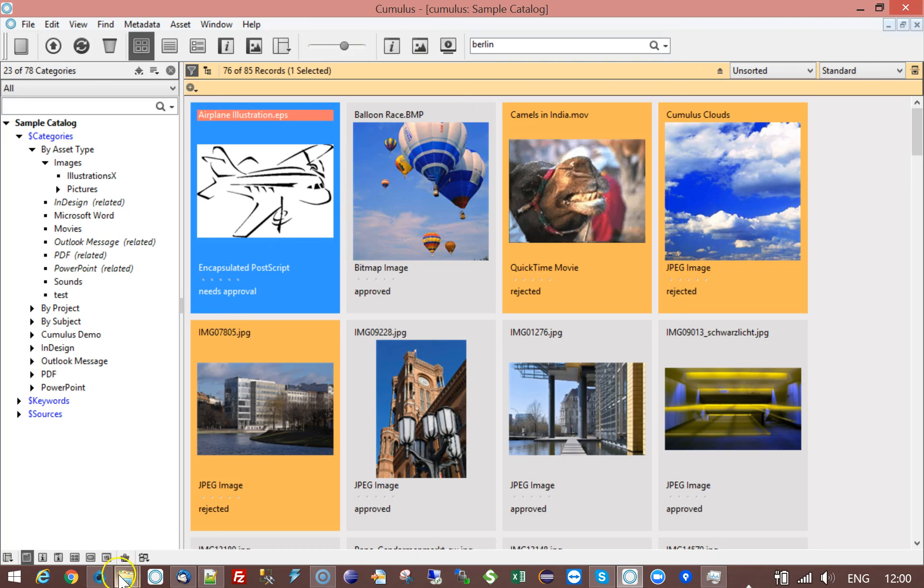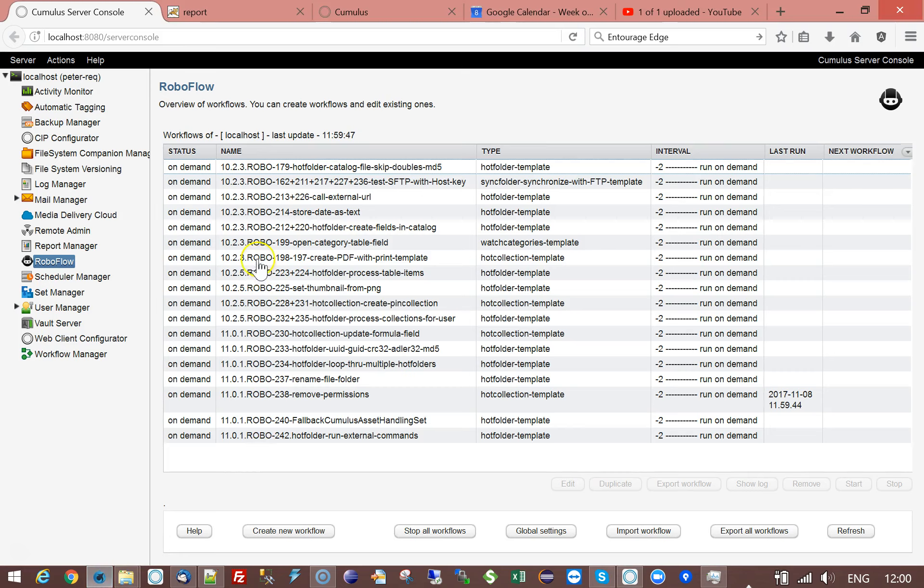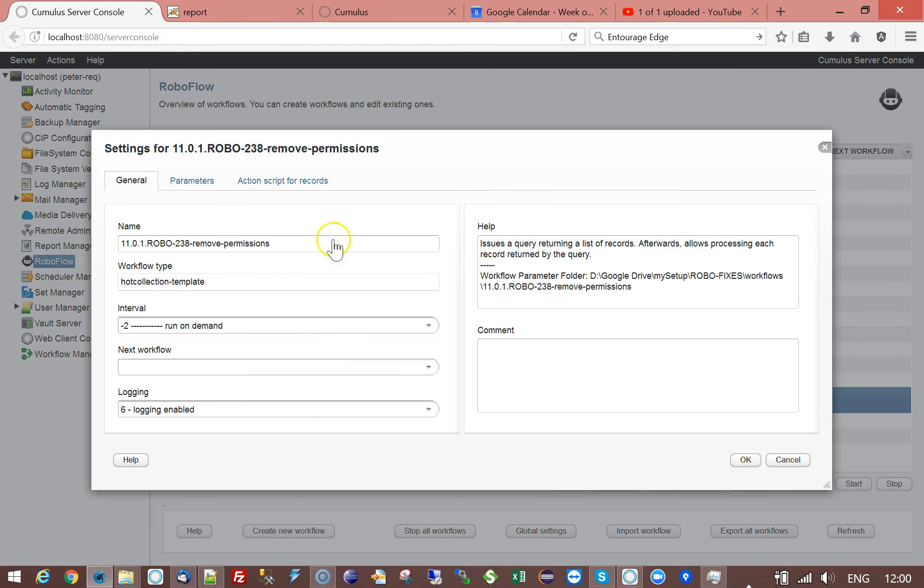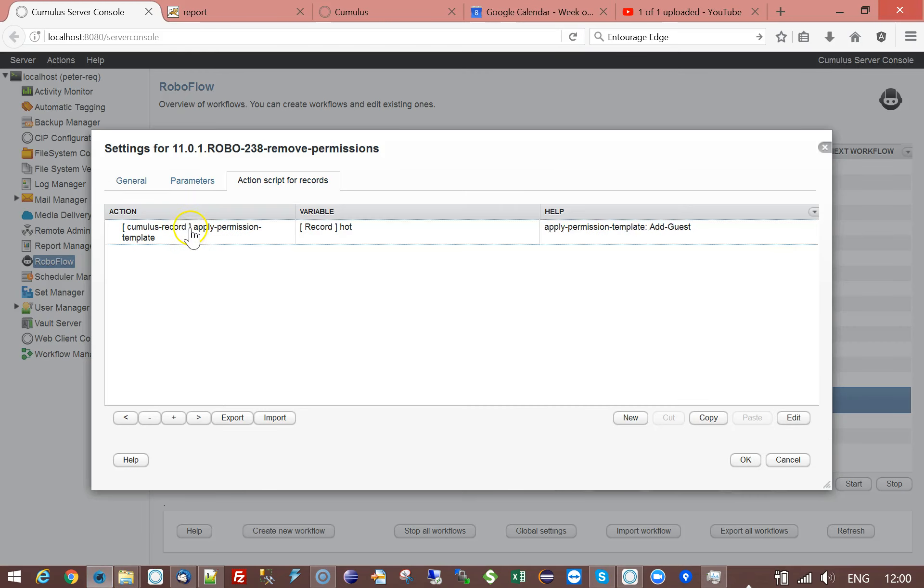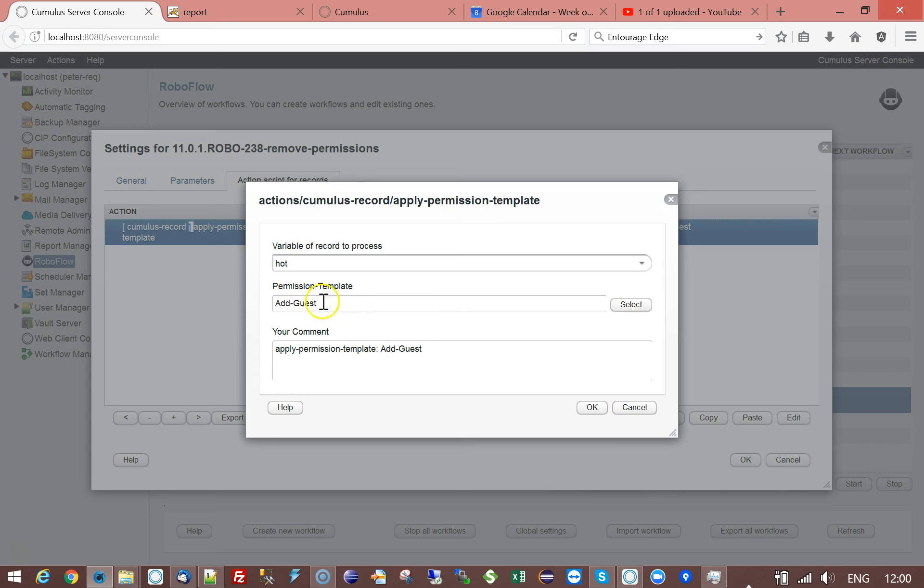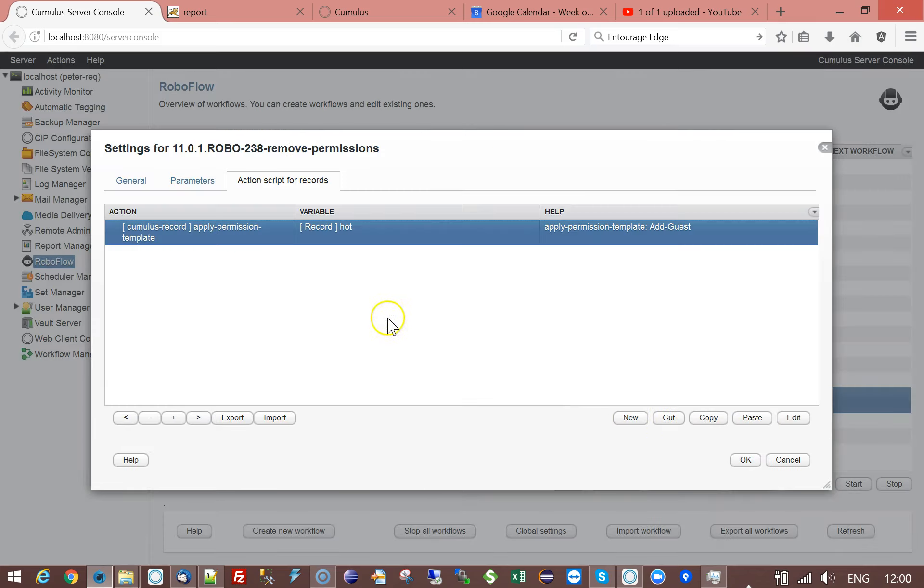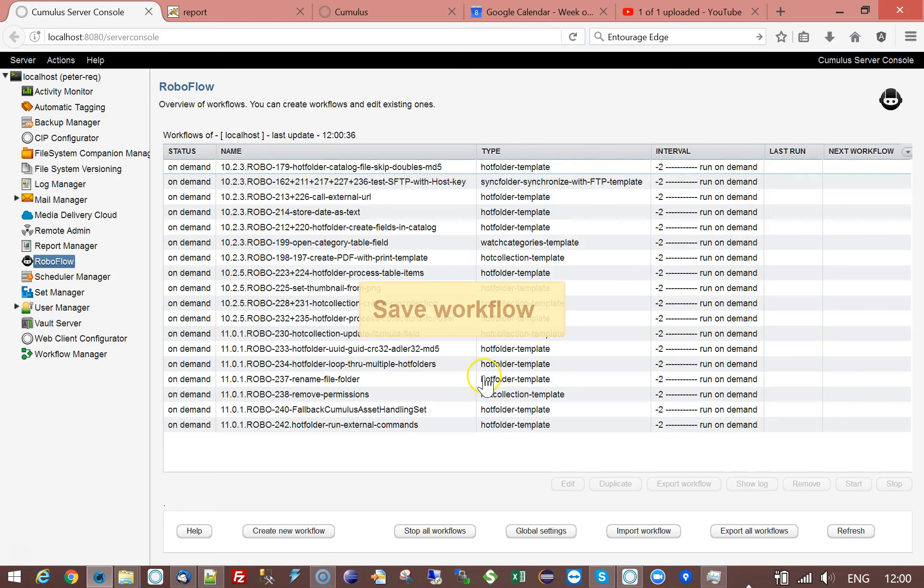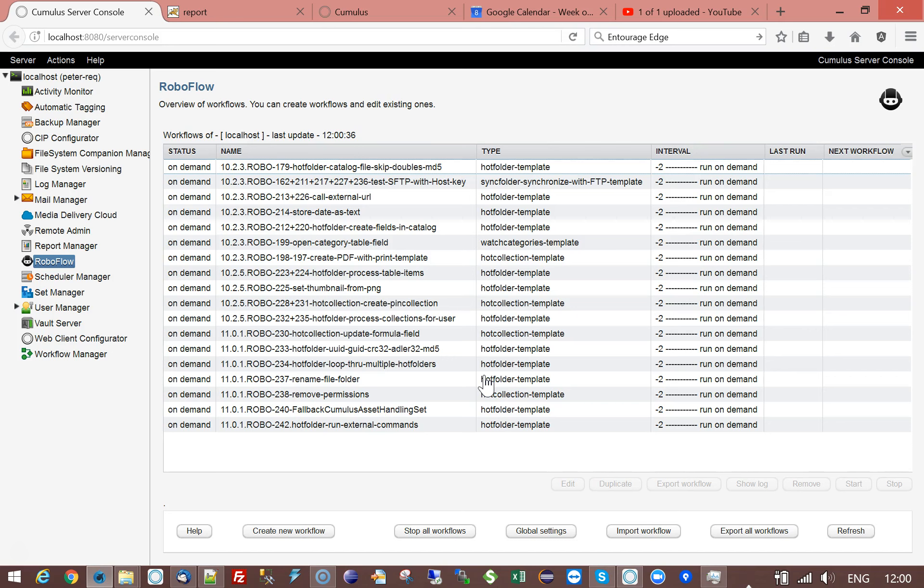Well this is possible by going to that particular action and instead of specifying a name you can simply specify null. So if you specify the null value similar to doing this for record or category fields it will set it to null and to no value.